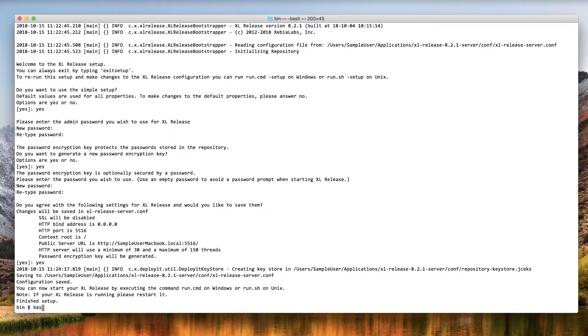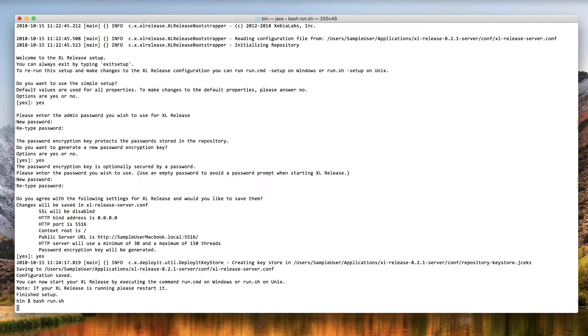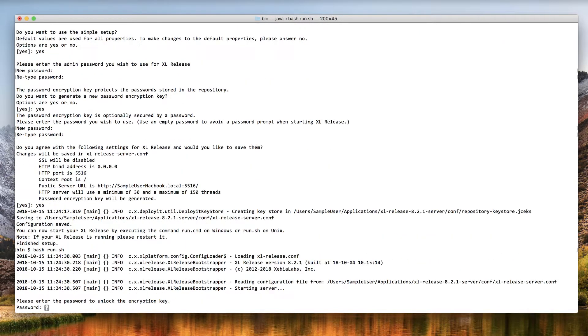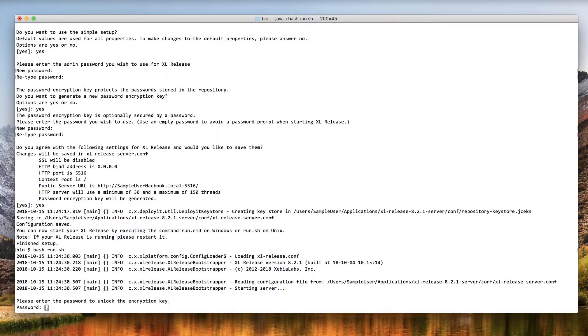Now you can start XL Release by executing the run.sh or run.cmd command again. If you chose to protect your password encryption key with a password, you'll be prompted to enter it during the startup process.